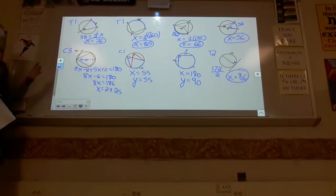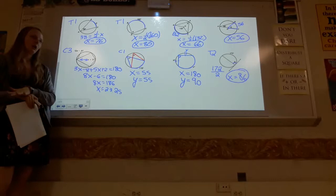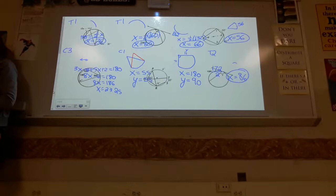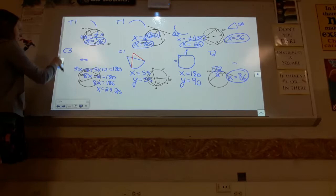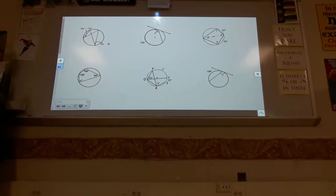Any time you see an inscribed angle where the vertex is on the circle, or a tangent-chord angle, the angle is half as big as the arc. You can go in either direction depending on what information you have.